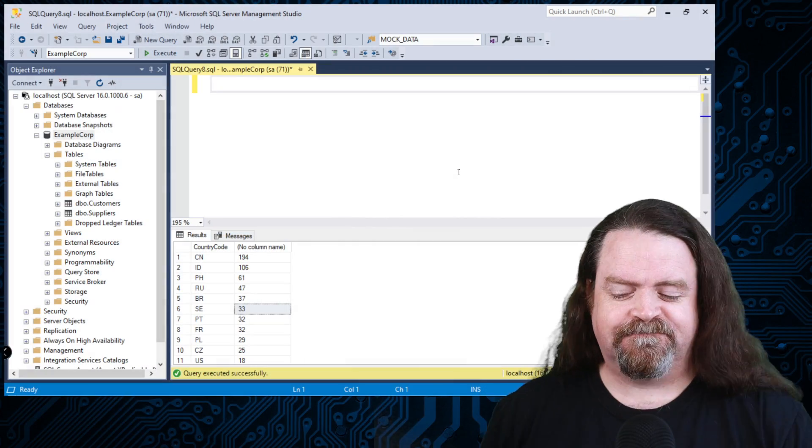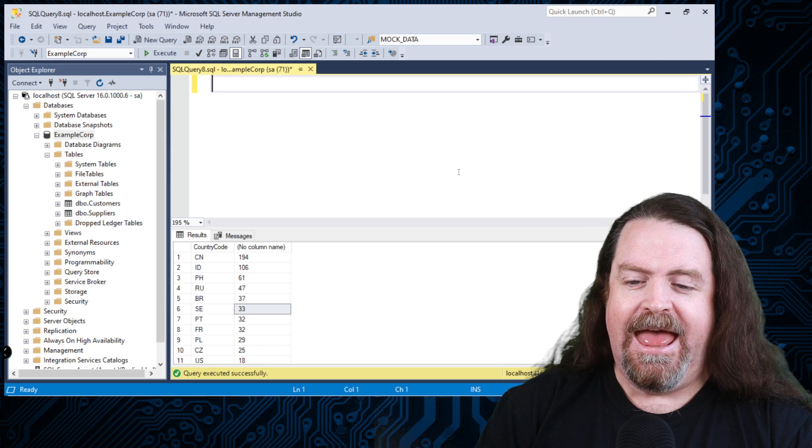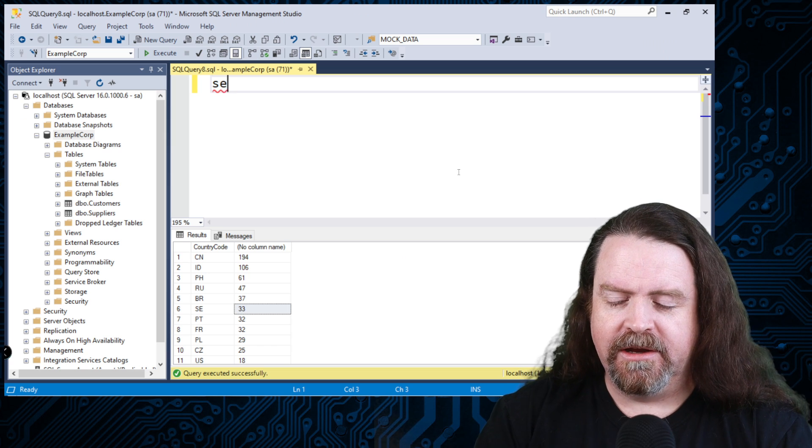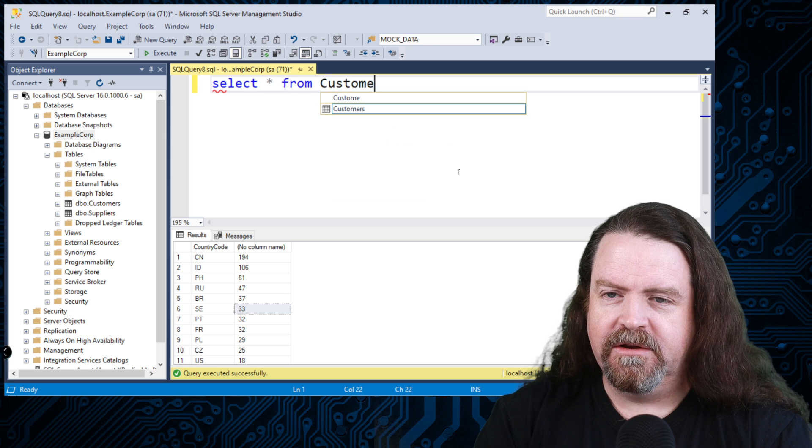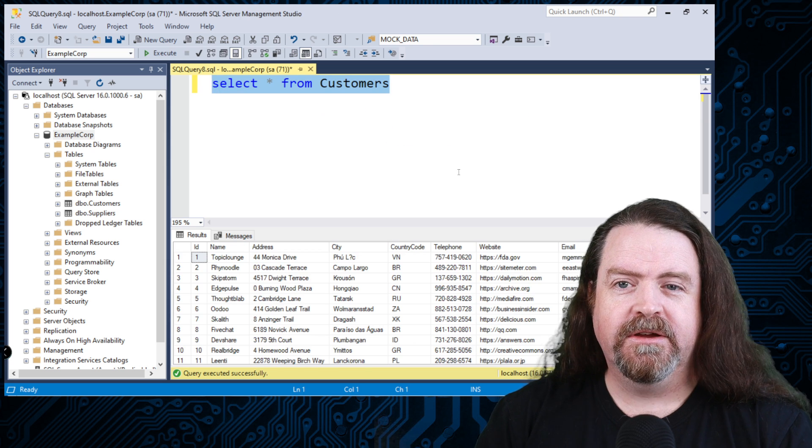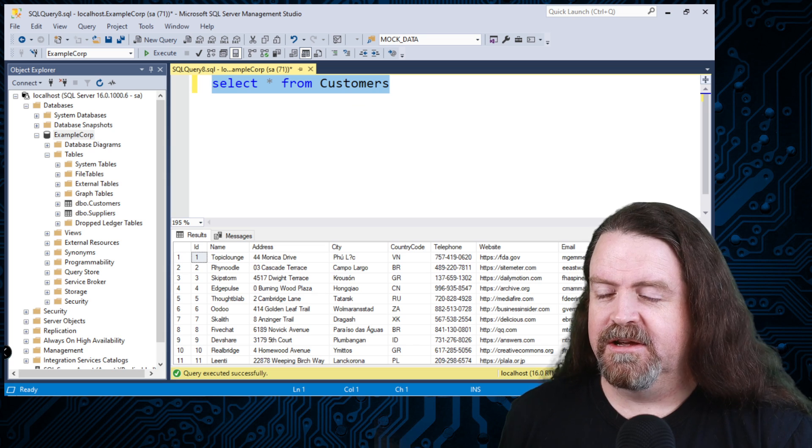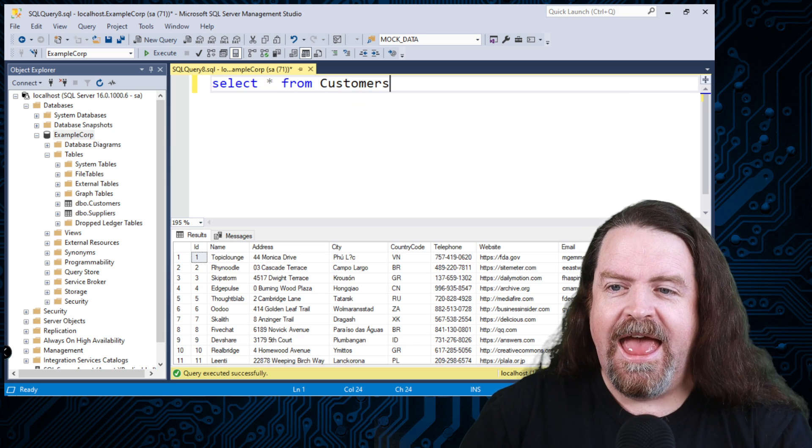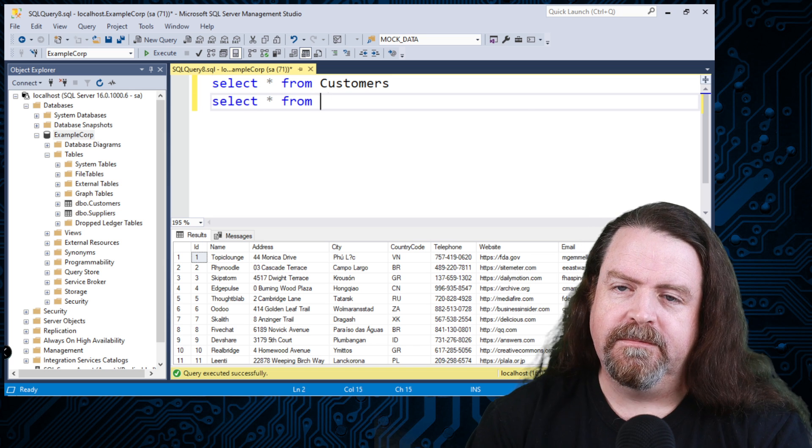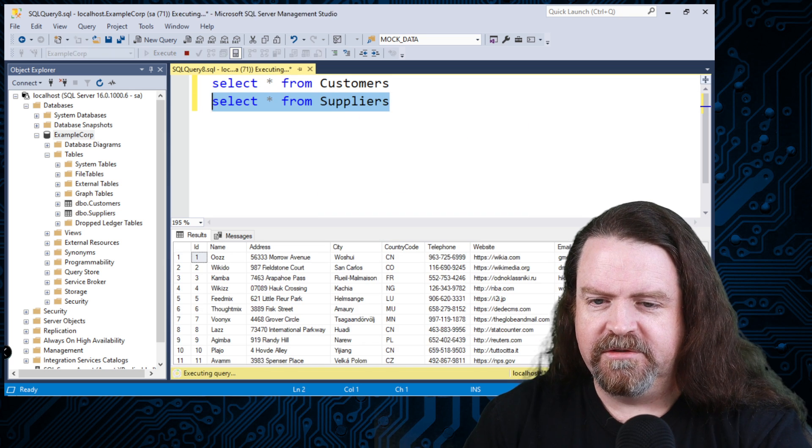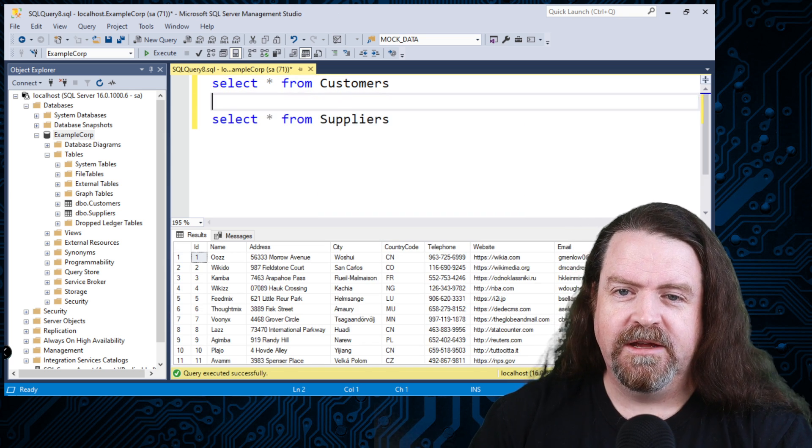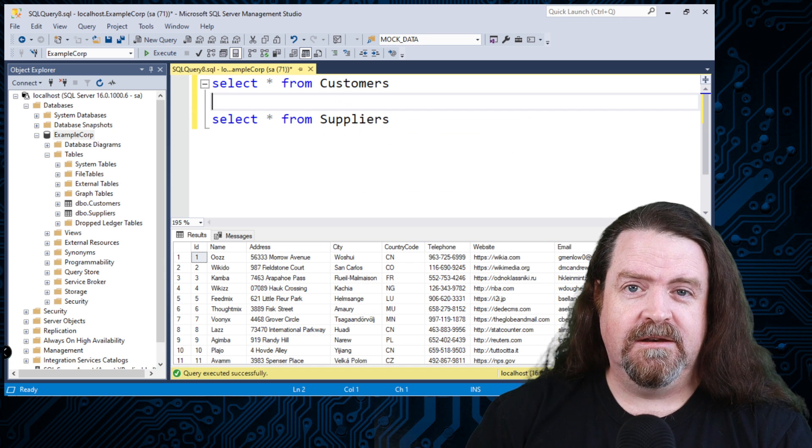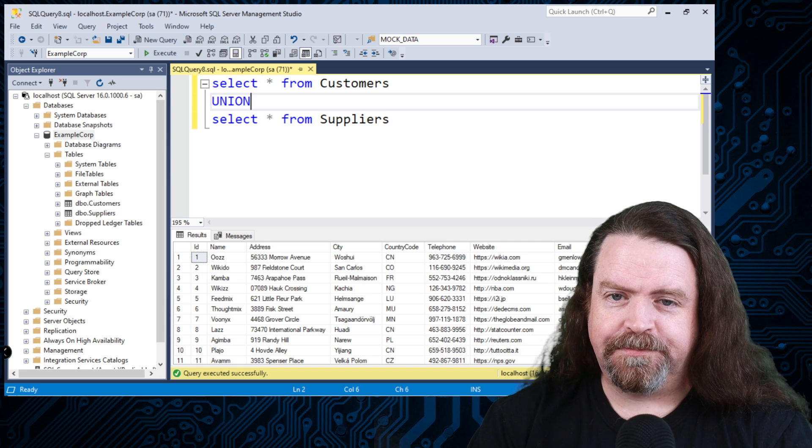We have a database set up here and we got some tables in it. So in here I can go select star from customers and I get all the customers in the table. We've got a thousand rows in there. This is all randomly generated data and we have a table called suppliers and I can select star from suppliers. We got a thousand rows in there and there is a thing in SQL called Union.